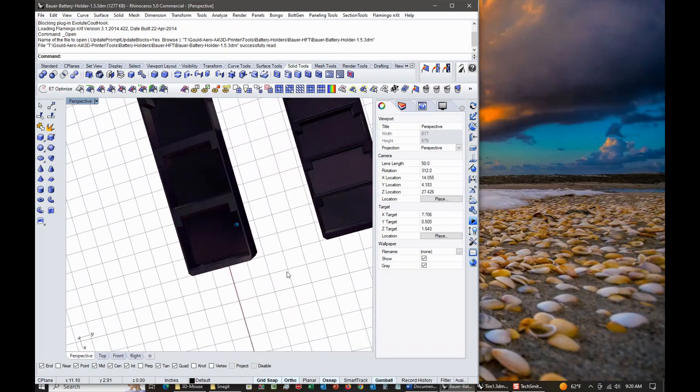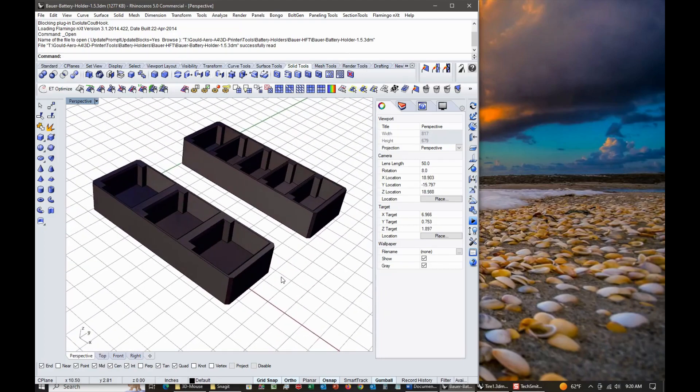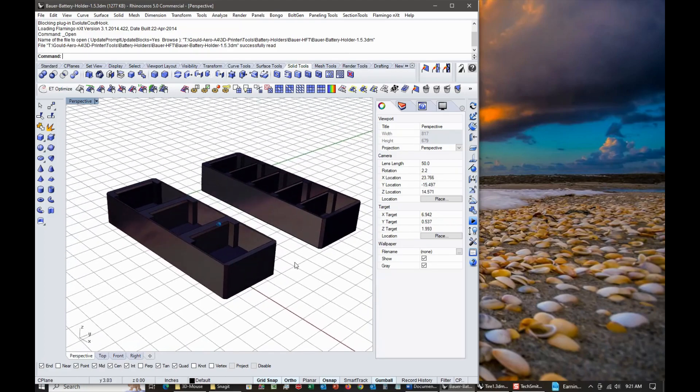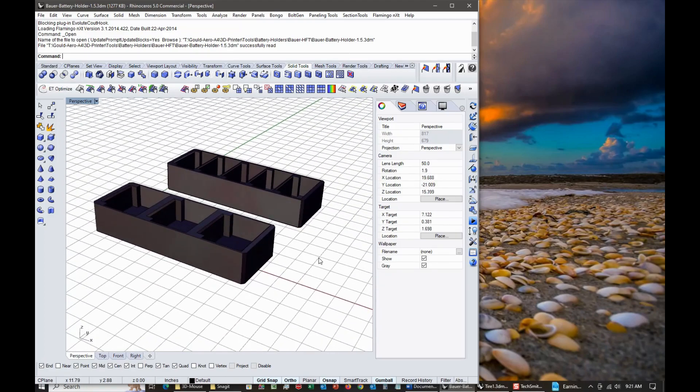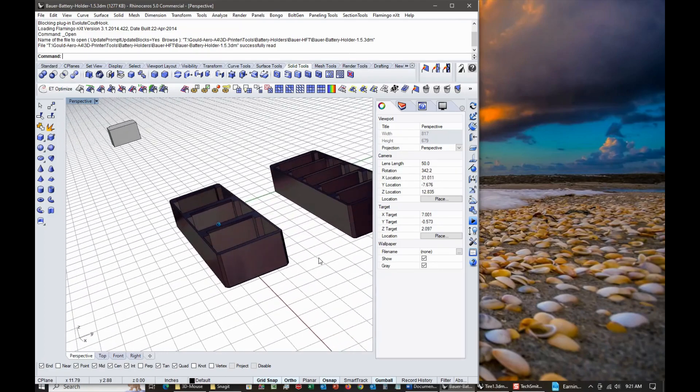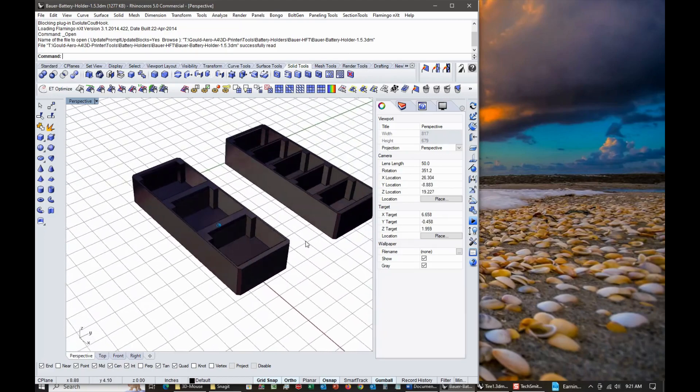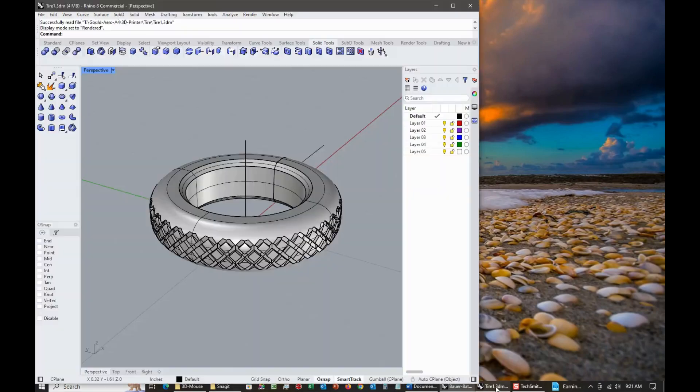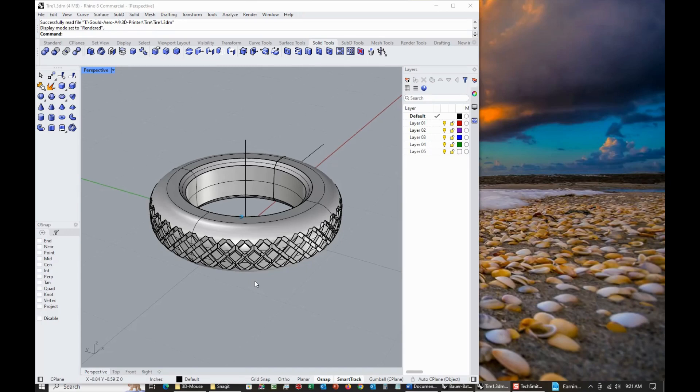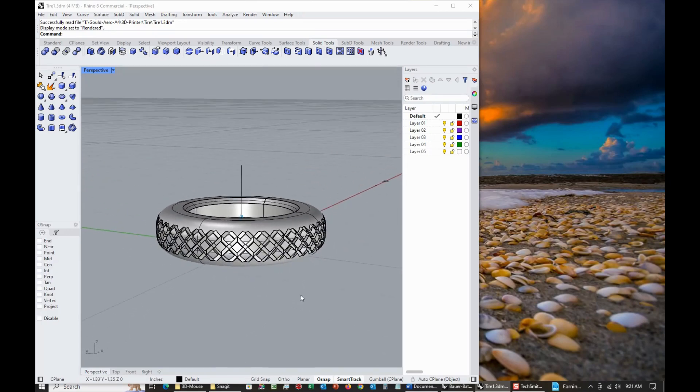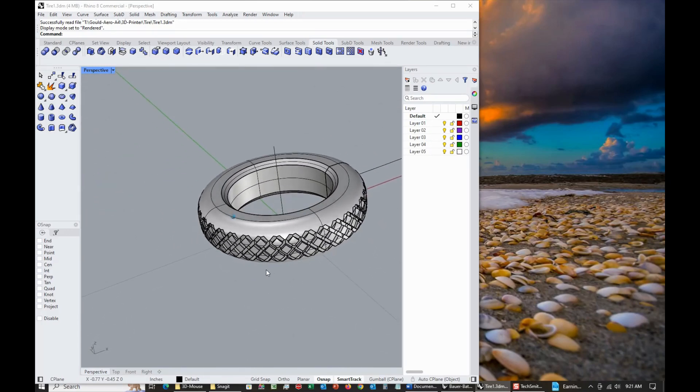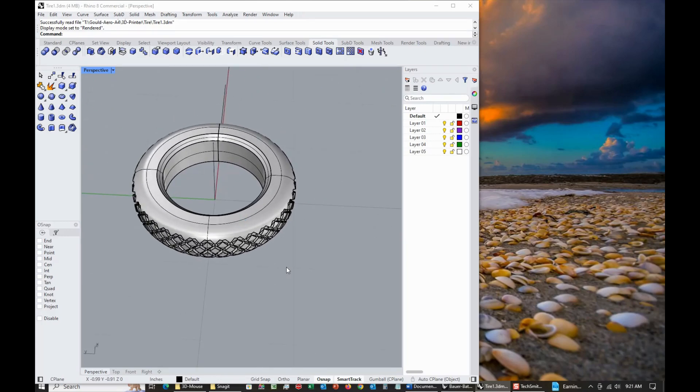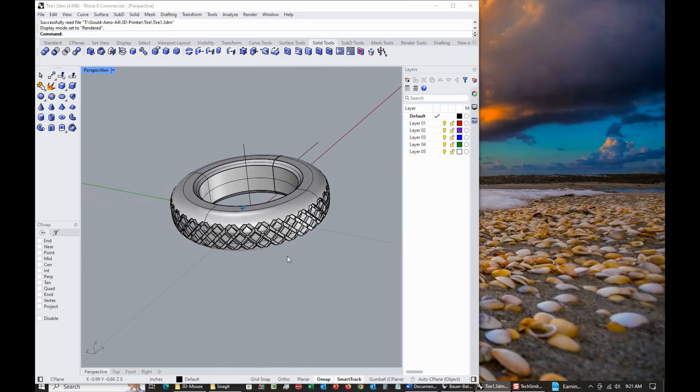This is a 3D printed battery tray for some power tool batteries that was on a previous video. But the SpaceMouse works like it's supposed to in all directions. And when I downloaded Rhino 8, everything was running backwards and I could not make it work. I reached out to McNeil and they sent me a help page.